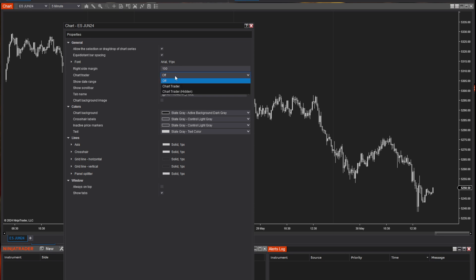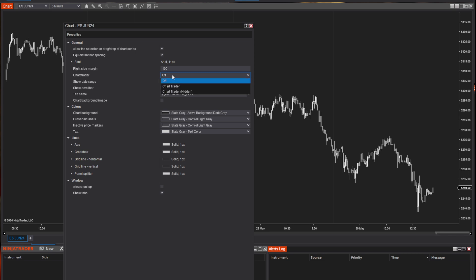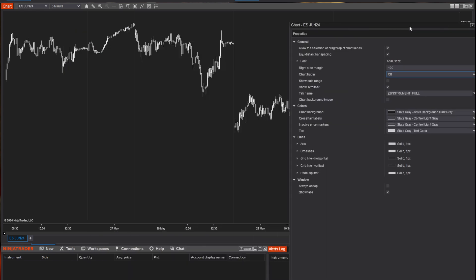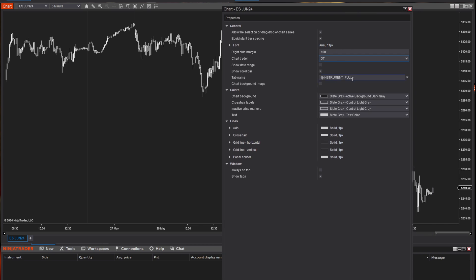The chart trader — I'll show you in another lesson, but this is where you can turn it on and off. Show date range — we're going to leave that as default. Same with the scroll bar. The tab name is the name you see right down here, and if you wanted to call it something different, you could do that by typing something different in there.